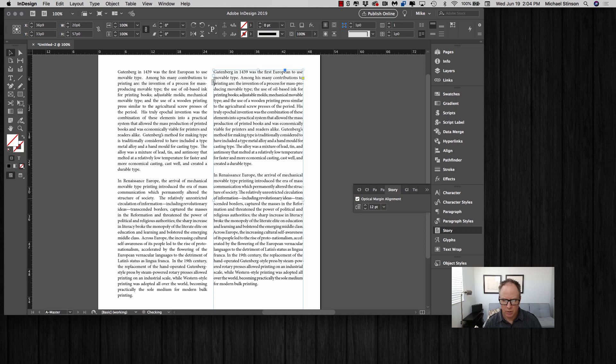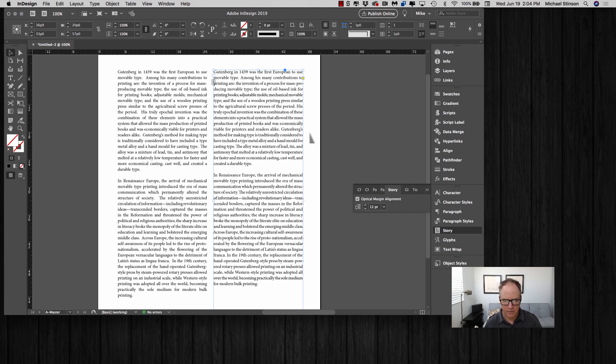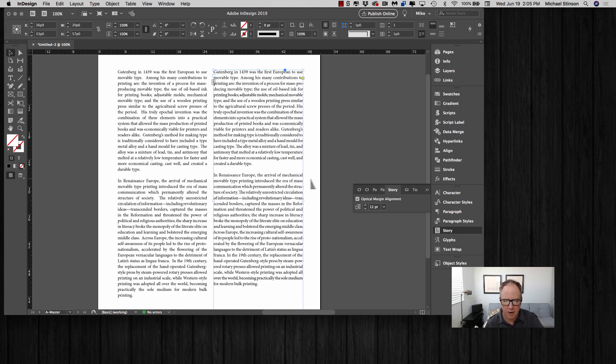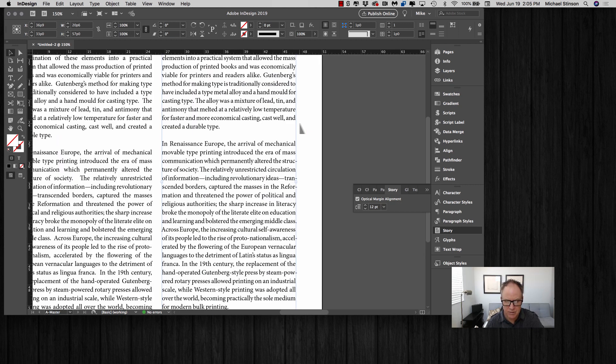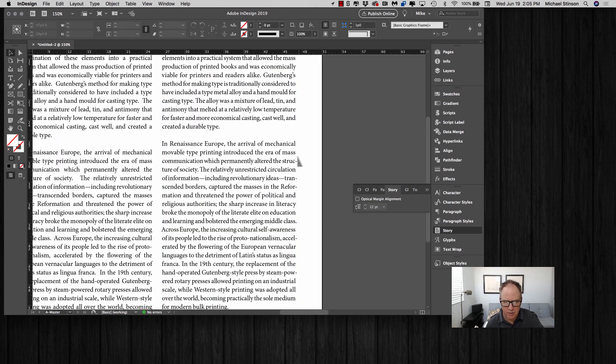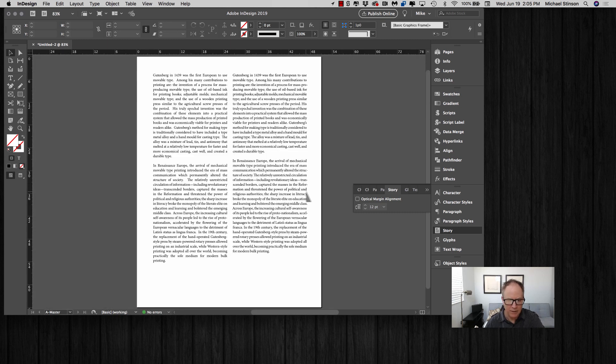What it does is it overhangs all the punctuation, which is one of those typographic fundamentals that should take place within typography. We learned in the fundamentals of typography that you want to align characters to characters and let the punctuation all overhang. As you can see in this example, these hyphens overhang.